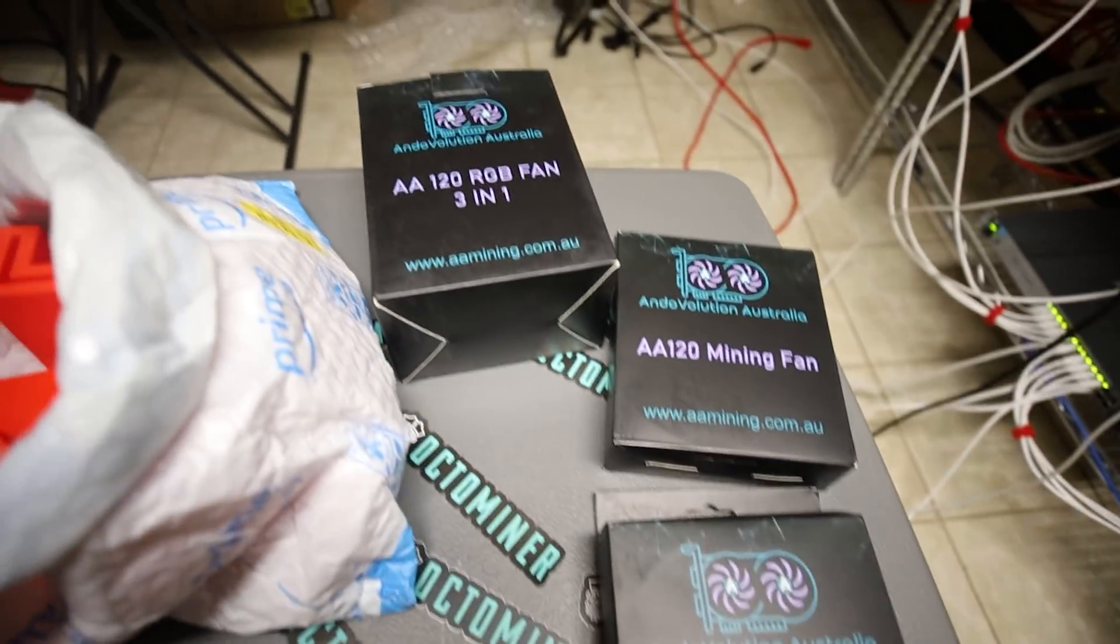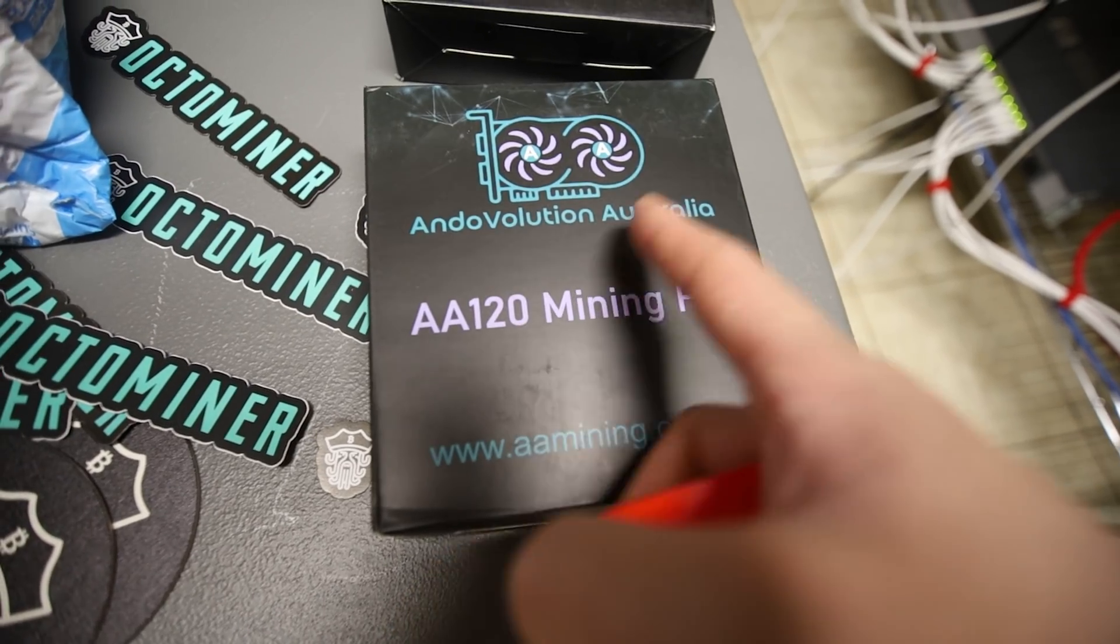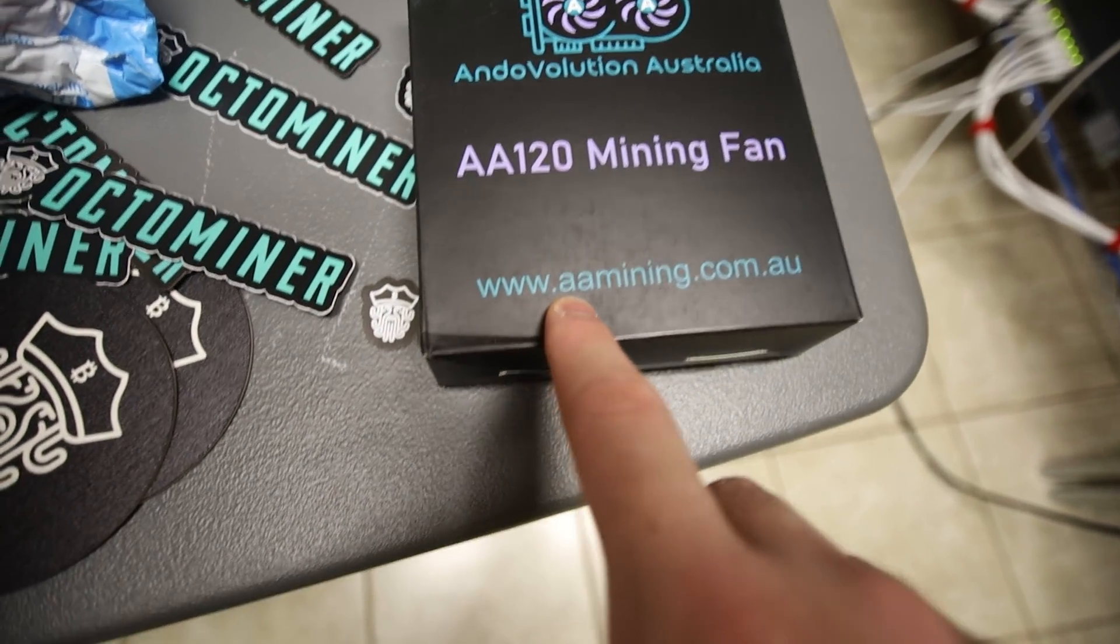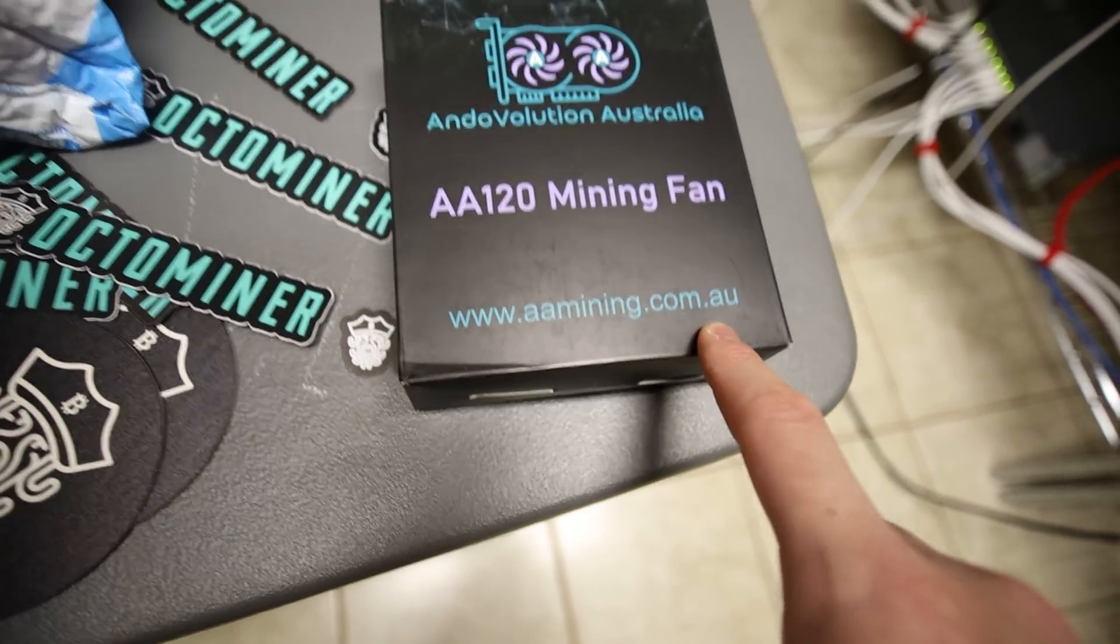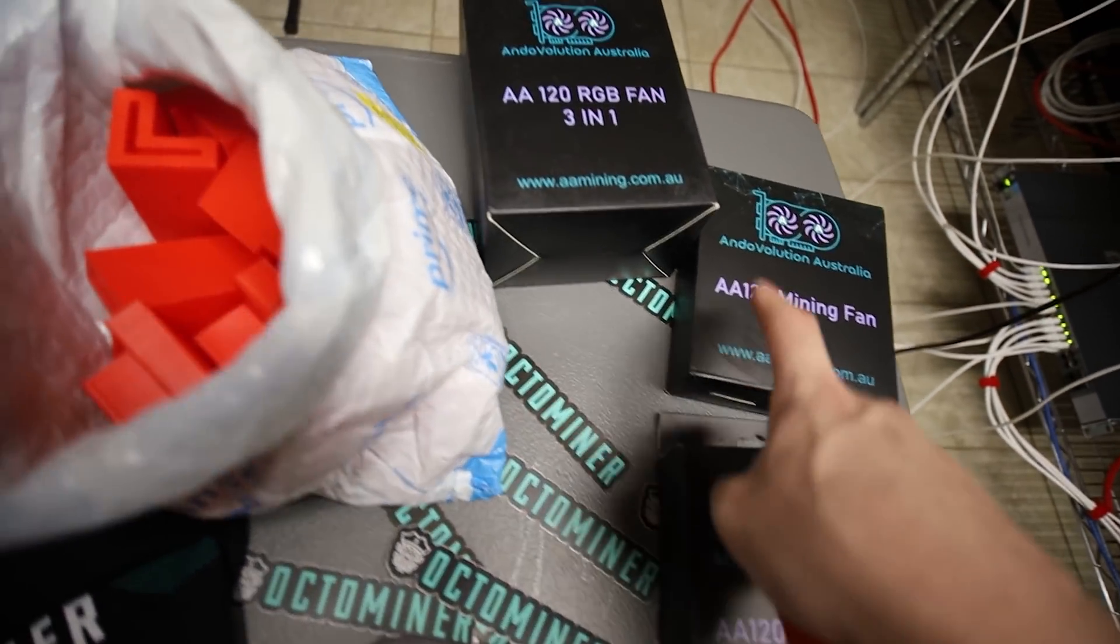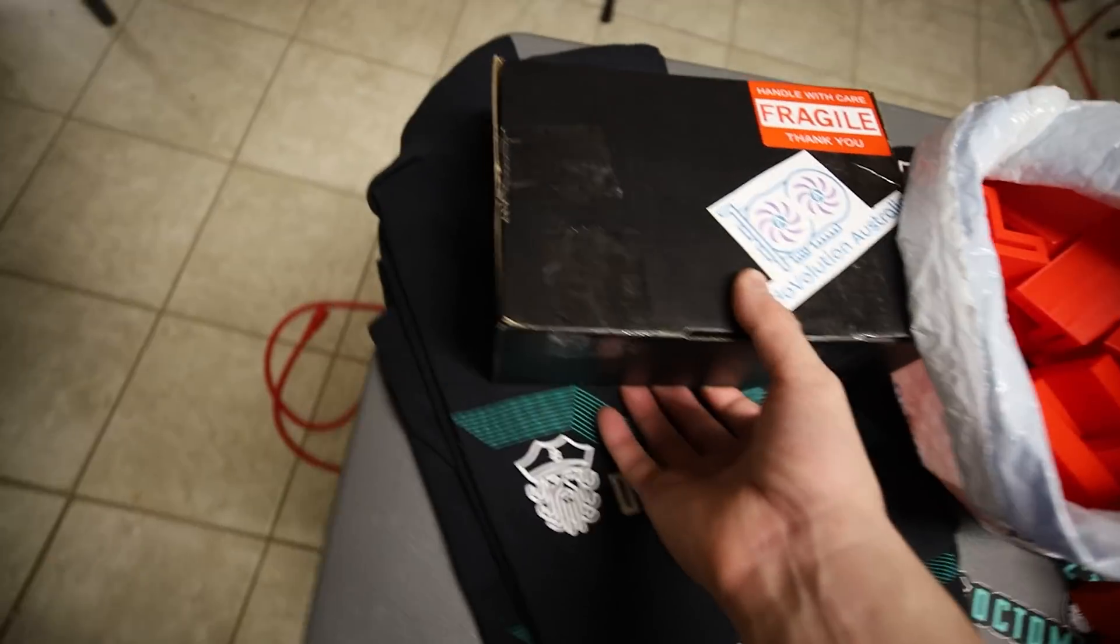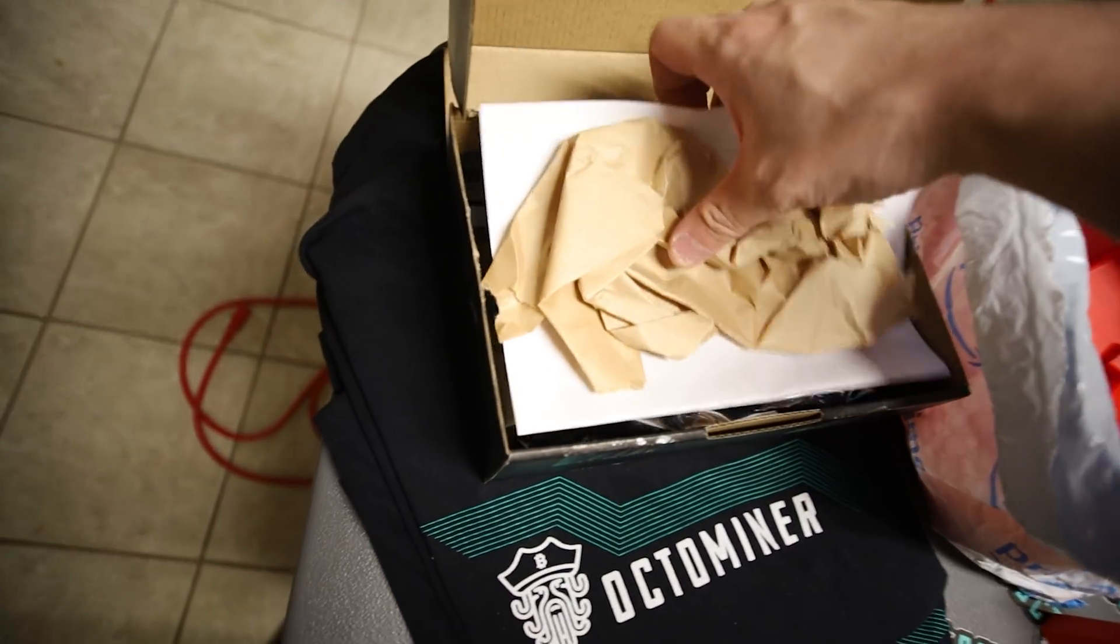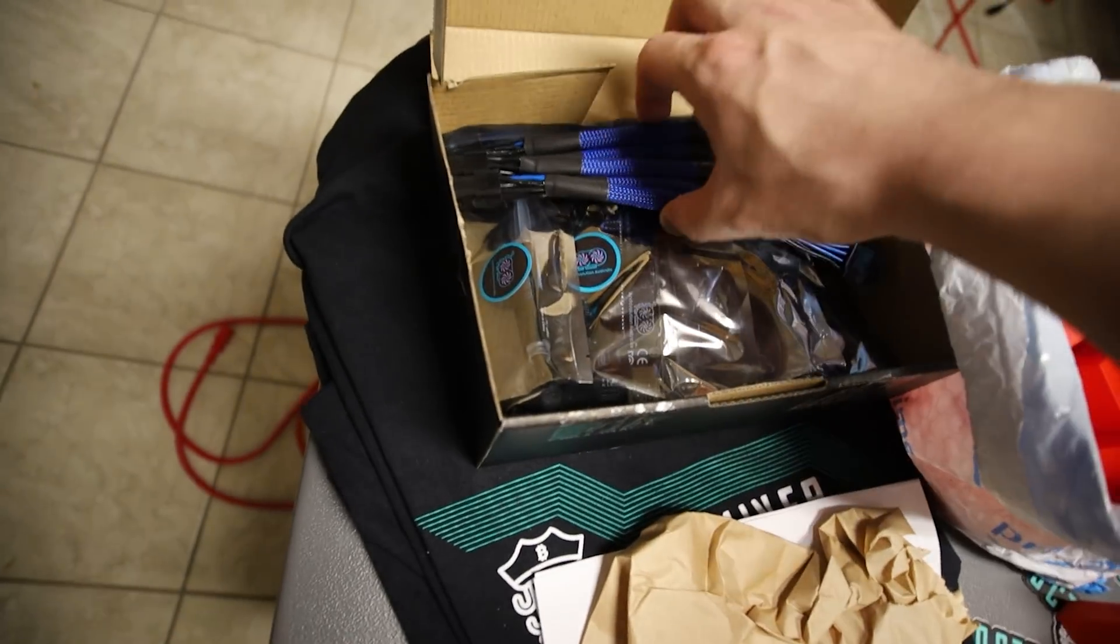All right guys, so let's begin. Oh I forgot to mention I also got another package from Andovolution Australia from www.aamining.com.au. They just sent me some of their RGB fans and also some of their risers as well.